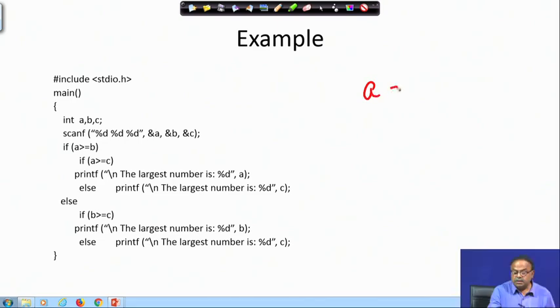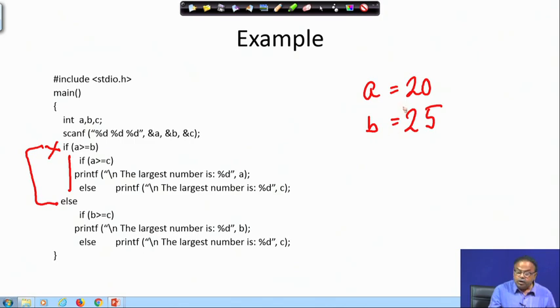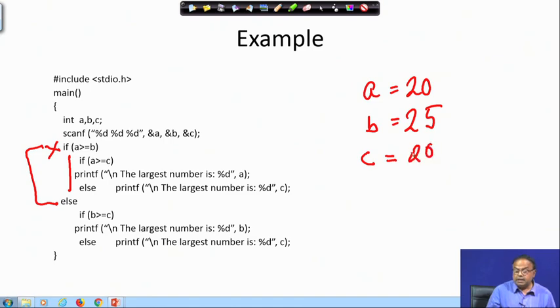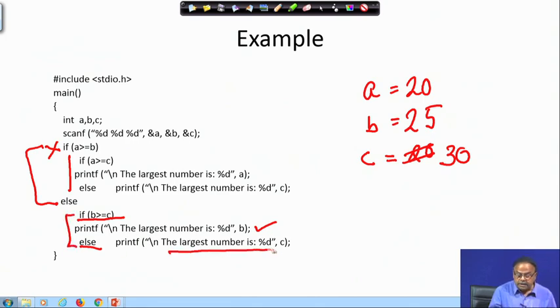Now, if a is not greater than b — suppose a is 20 and b is 25 — then a greater than b fails, and I am not entering that block at all; I go straight to the else. Then I check: since a is not greater than b, b must be greater than or equal to a. So I check if b is greater than c. Suppose b is greater than c then the largest number is b; otherwise, if b is not greater than c — suppose c was 30 — then this else will print the largest number is c.